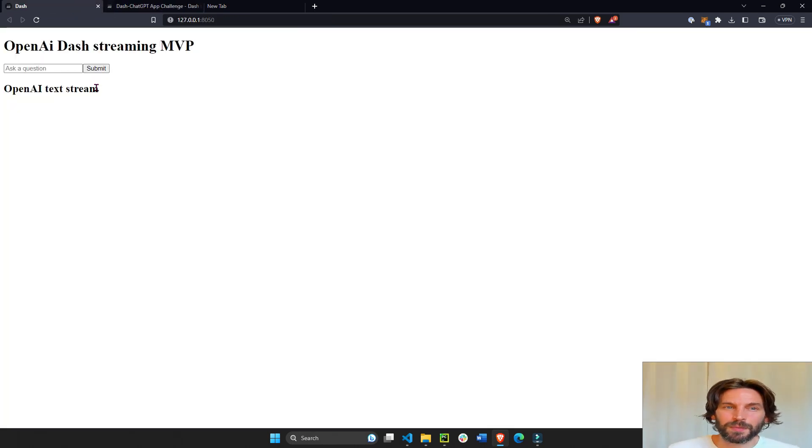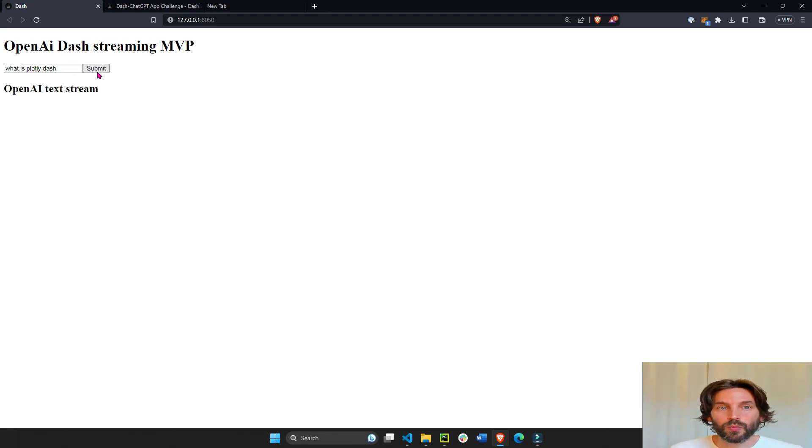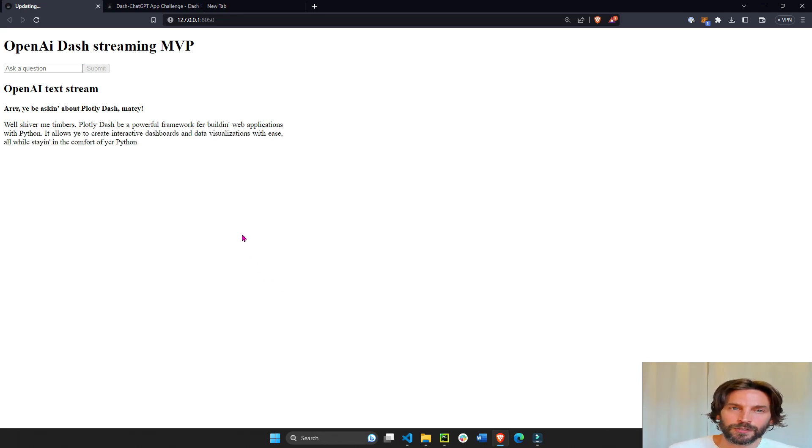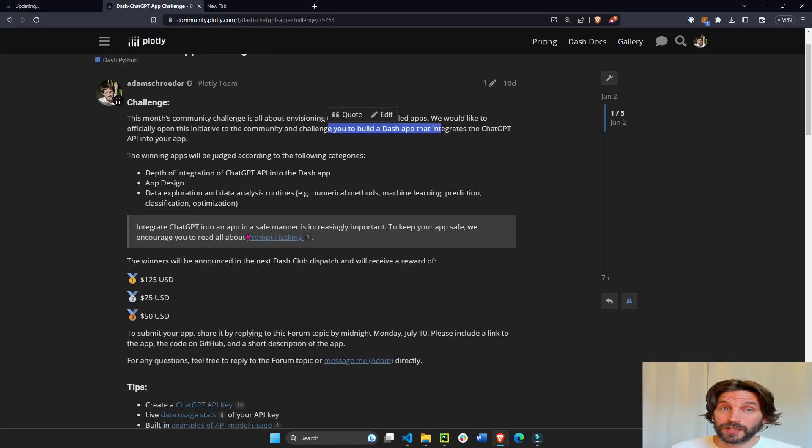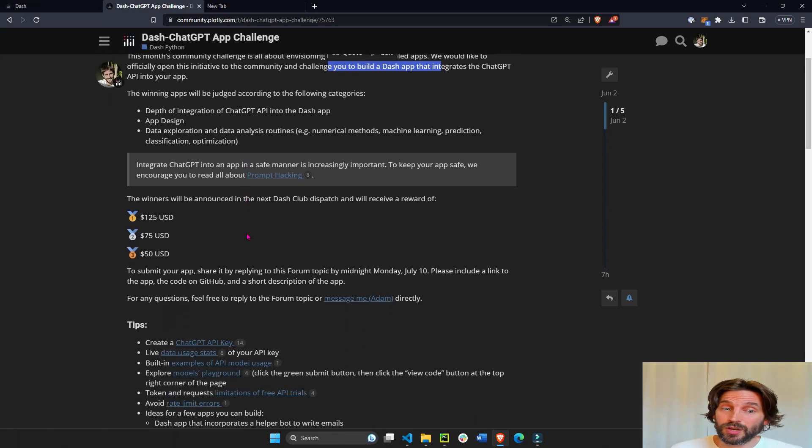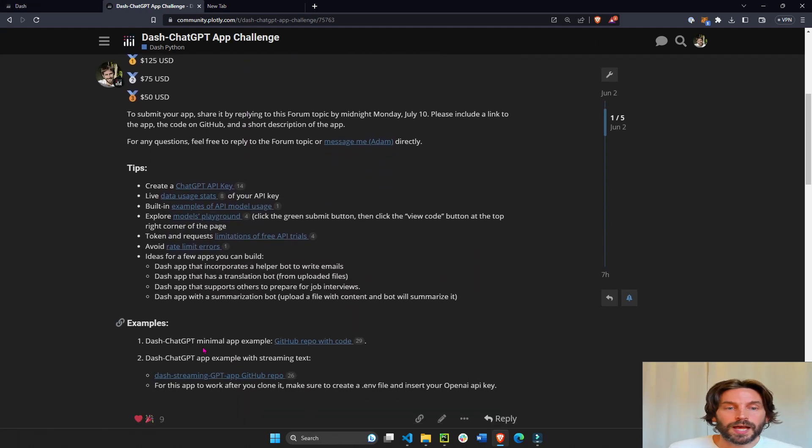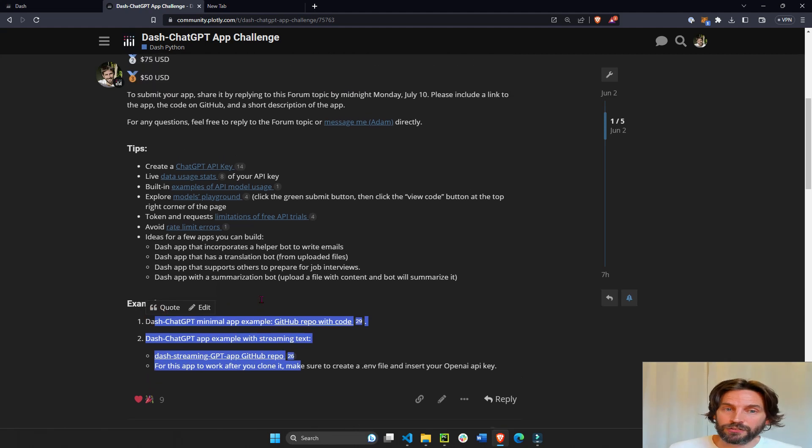So here's an example of a minimal Dash app with a ChatGPT API where the user of your app can submit a question and then see the answer being typed on the page. If you go into the forum post, the link will be under the video, you'll see also a few more examples of minimal Dash apps with ChatGPT.